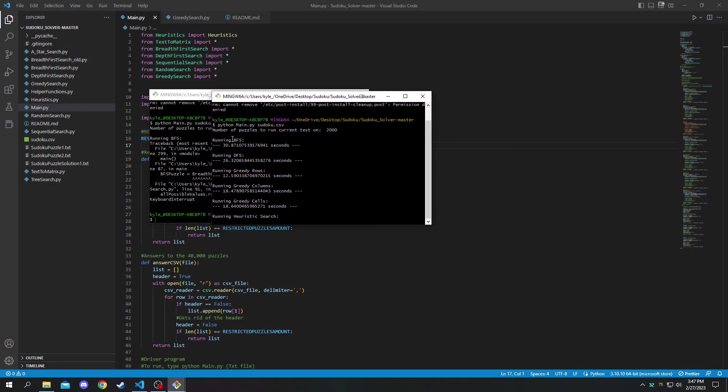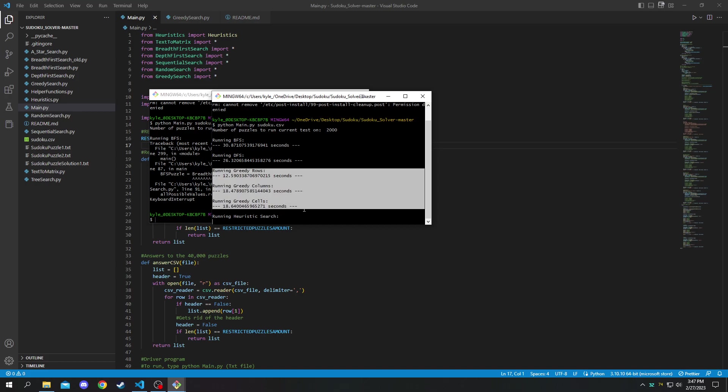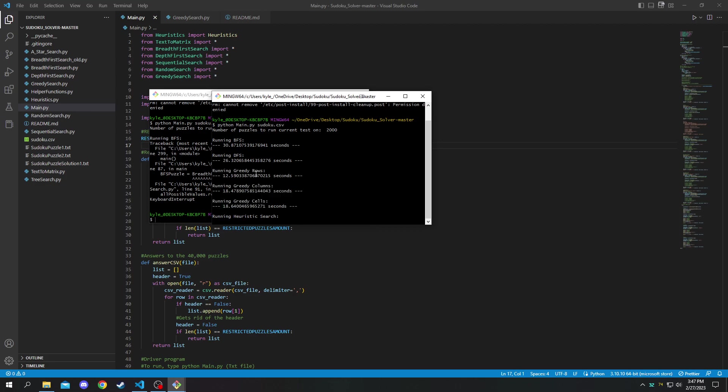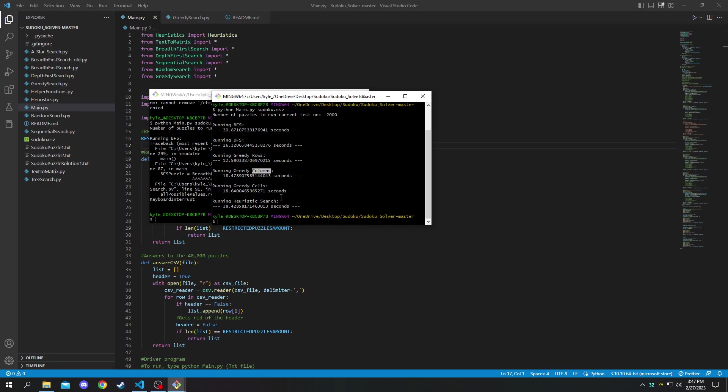You can see for a breadth first search it took about 30 seconds to complete. A depth first search took about 26 seconds to complete. And then I have three different greedy algorithms here. One is based on the rows of the puzzle, one is based on the columns of the puzzle, and one is based on the cells of the puzzle.